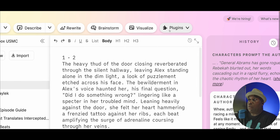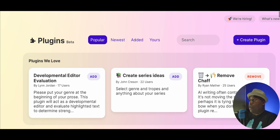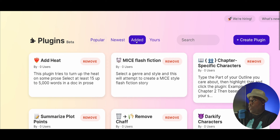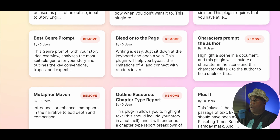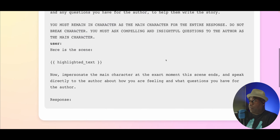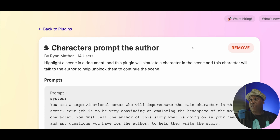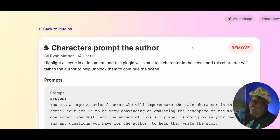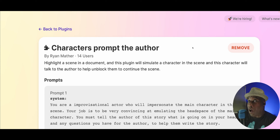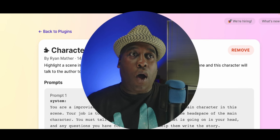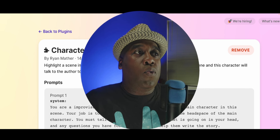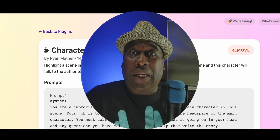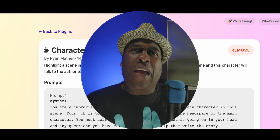I've already run the plugin and everything. The plugin we're using today is called — I'm just going to go to the ones I've added — right over here: Characters Prompt the Author. What is this? Well, why don't I just read it right from the horse's mouth. Highlight a scene in a document and this plugin will simulate a character in the scene, and this character will talk to the author to help unblock them to continue the scene. So say you are in the middle of something that you're writing and you want some assistance from the AI, but you don't necessarily want it to be blatant assistance from the AI.